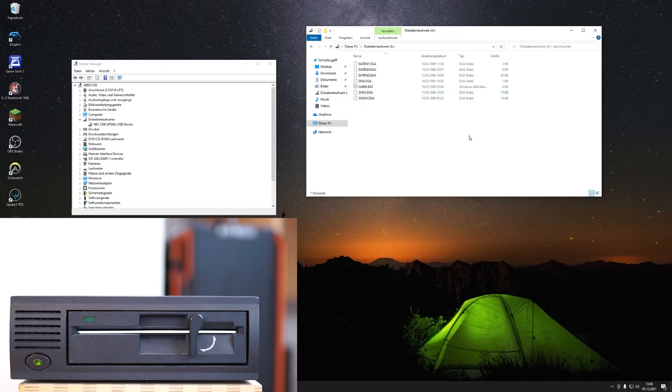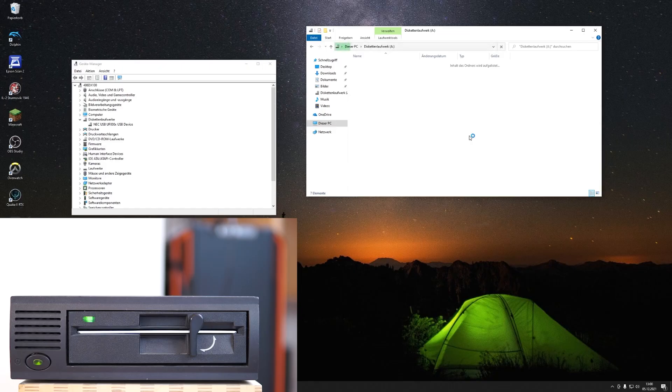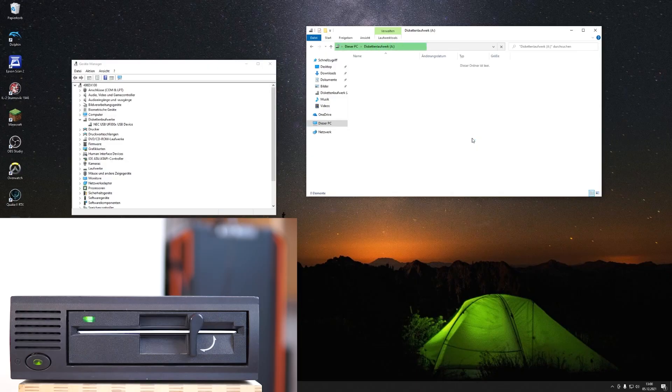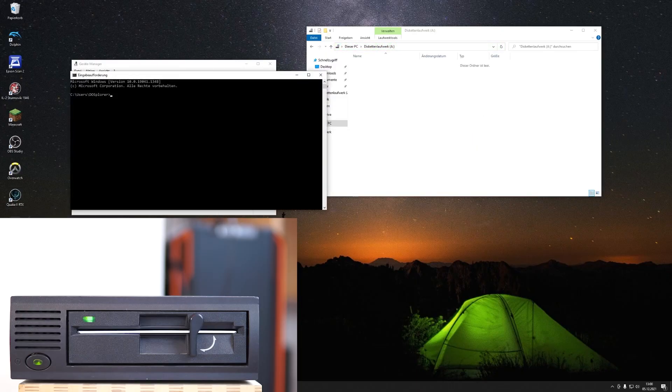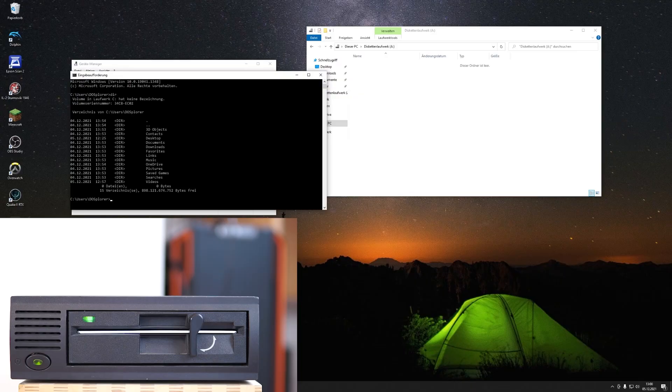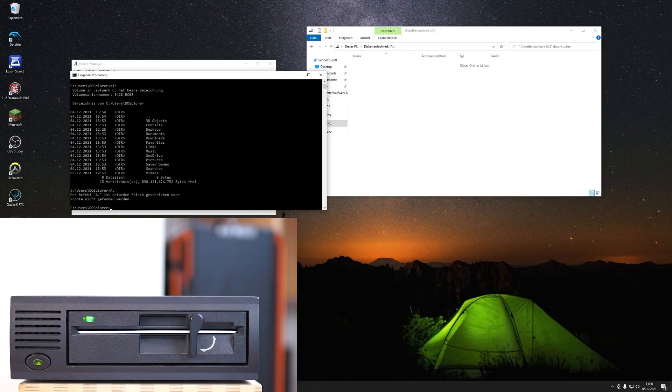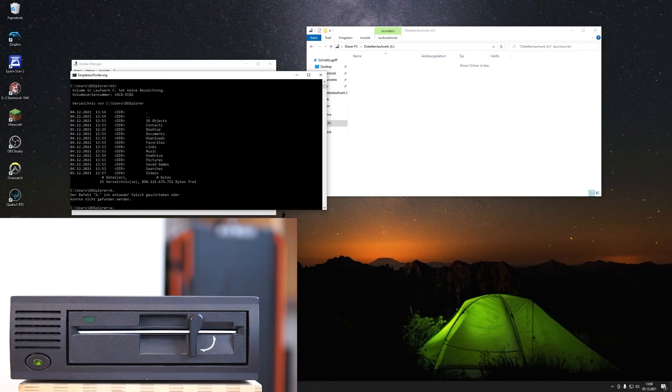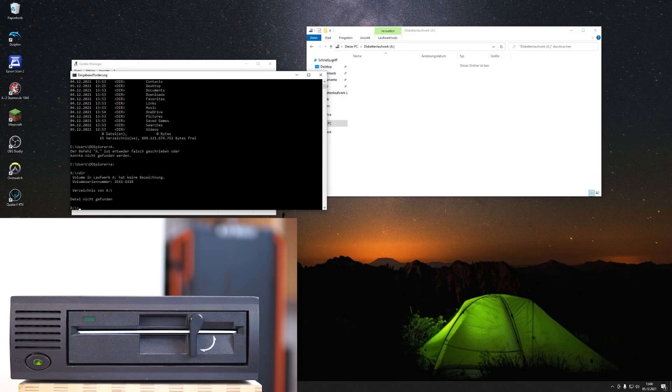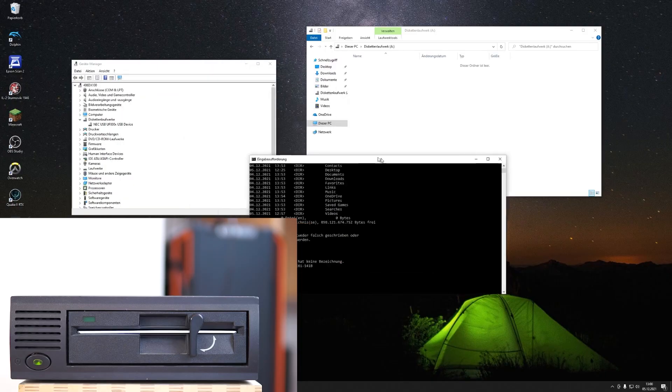A little bit of a refresh. Unsurprisingly, it says it's empty. It's an empty drive. Nice.